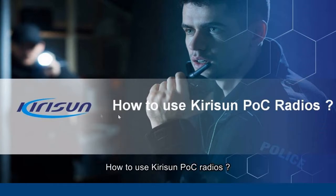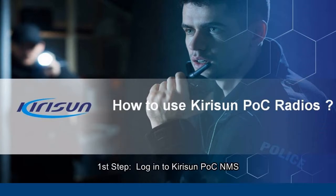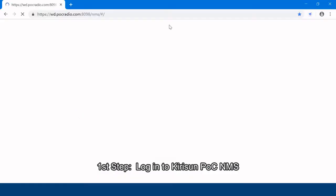How to use Kirisun POC radios? First step, login to Kirisun POC network management system.